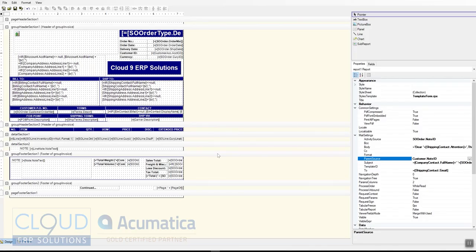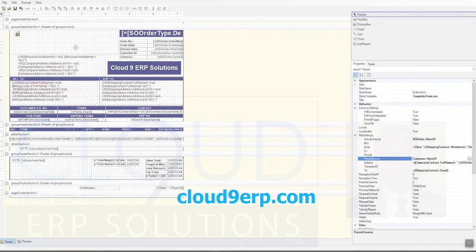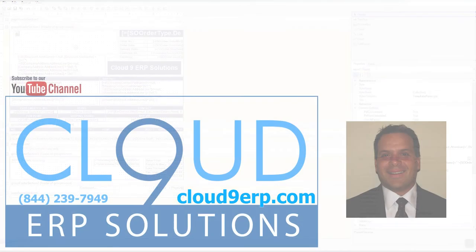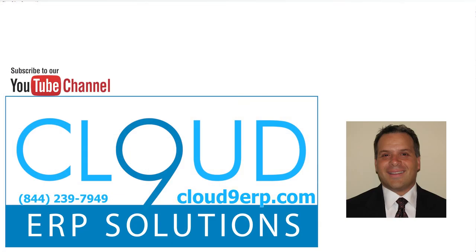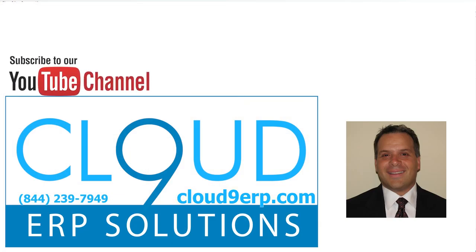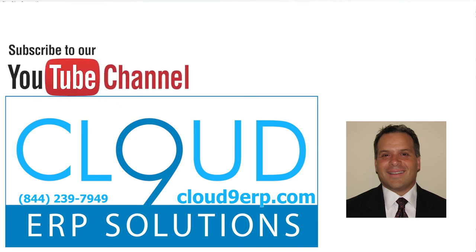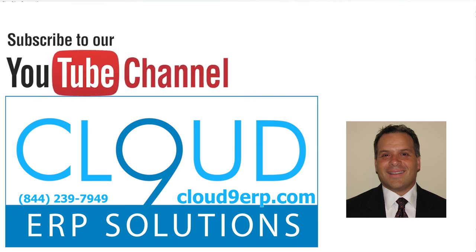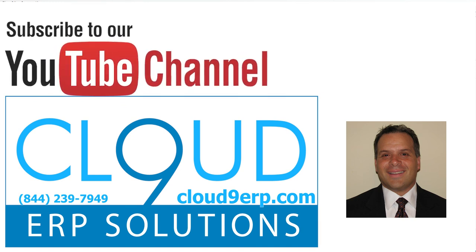So that's it for today. There's a ton of different things you can do in the report designer. If you have additional questions, at the end of our video is our contact information. We'd love to hear from you. Feel free to reach out. Thanks so much for watching.